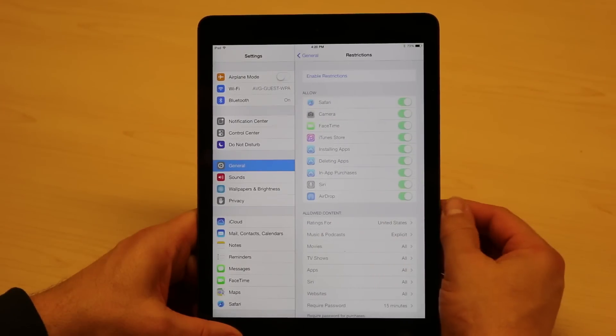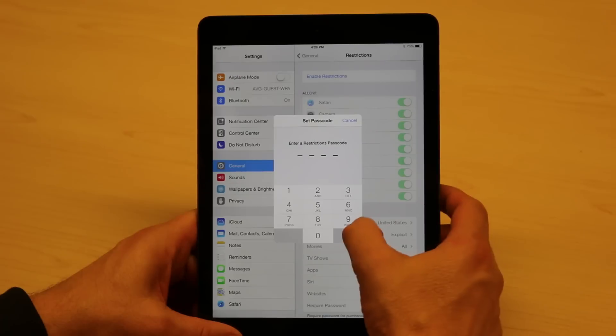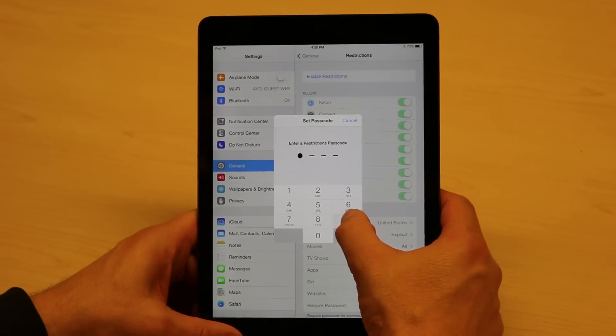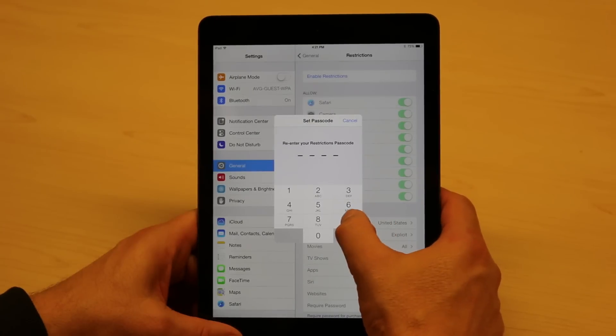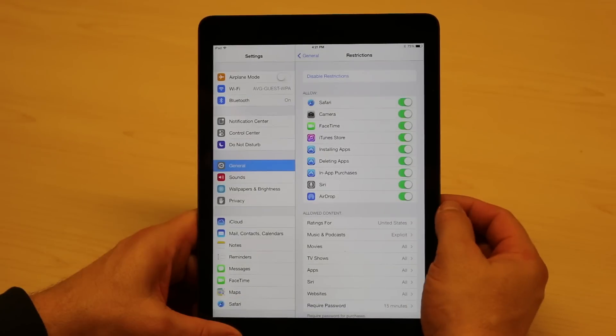I can put restrictions, I can enable the restrictions. It's going to ask me for a PIN number, so I'm just going to put an easy PIN number in here just for demonstration purposes. I have to put it in twice to make sure I've got it right.